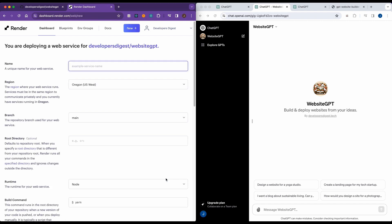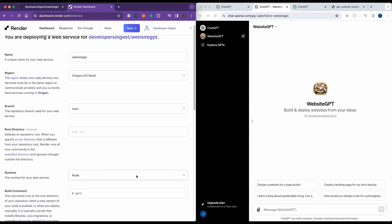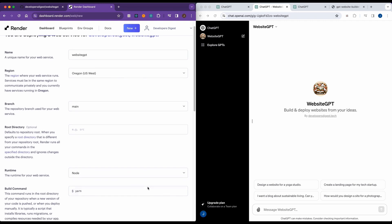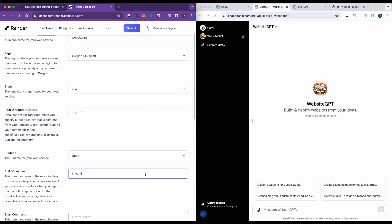Here we're going to go ahead and click on website GPT that we just set up. Next, we're going to create a unique name for our web service. Let's just go ahead and try website GPT, see if that's taken. Then we have to make sure that we specify that it is nodes. In this case, it did recognize it.